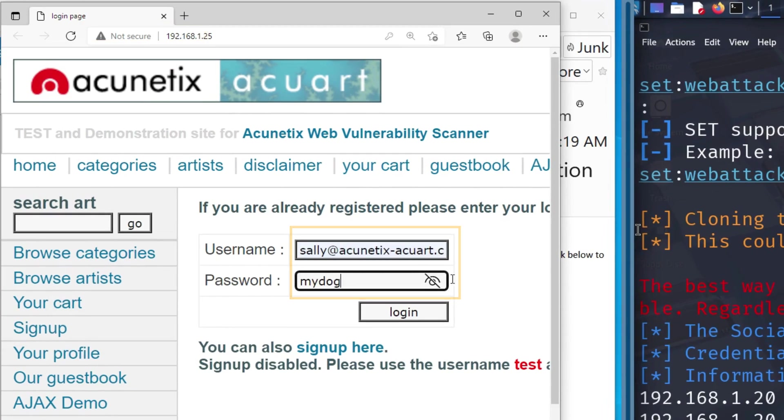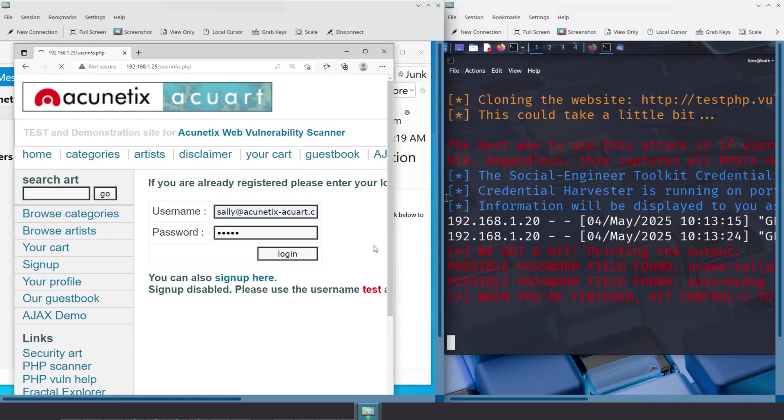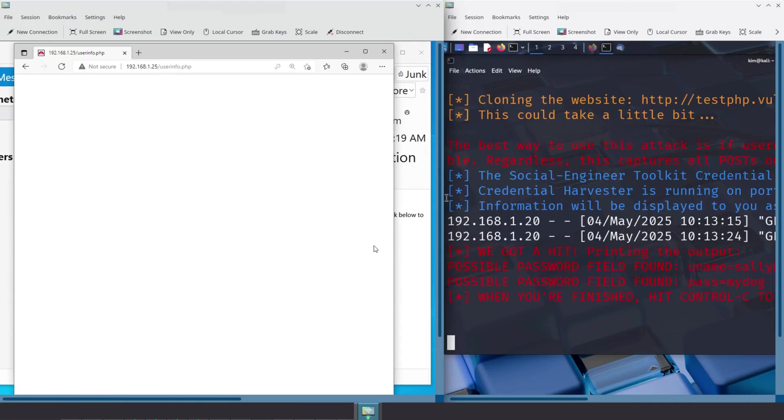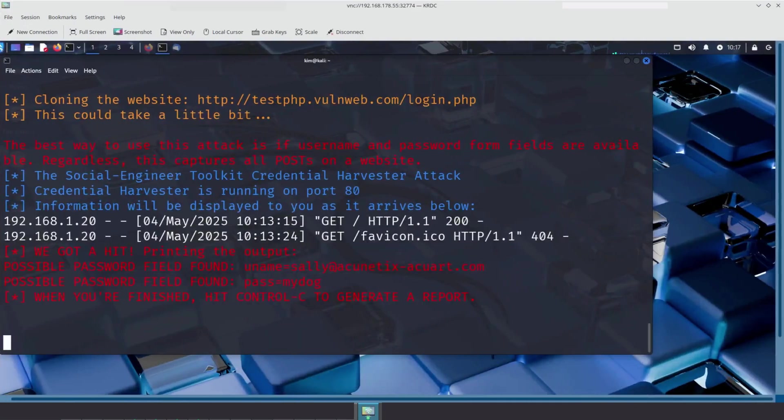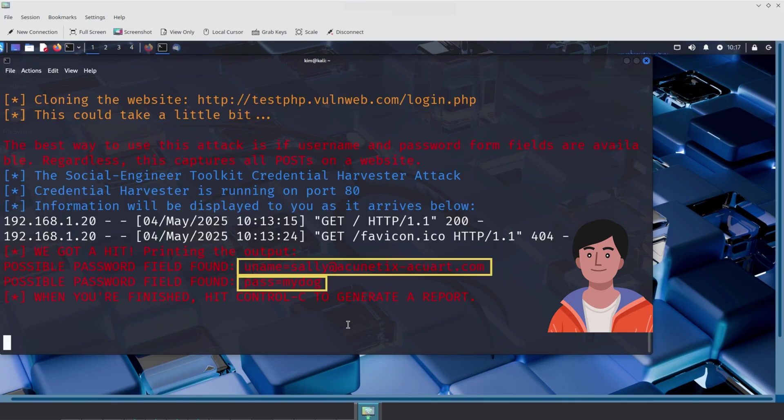Sally enters her username and password, thinking she's logging into the real company portal. The moment she hits login, her credentials are instantly sent to Kim's terminal, clearly visible in plain text. She has no idea that she just handed over her login details to an attacker, effectively giving him an open door into the company's systems.